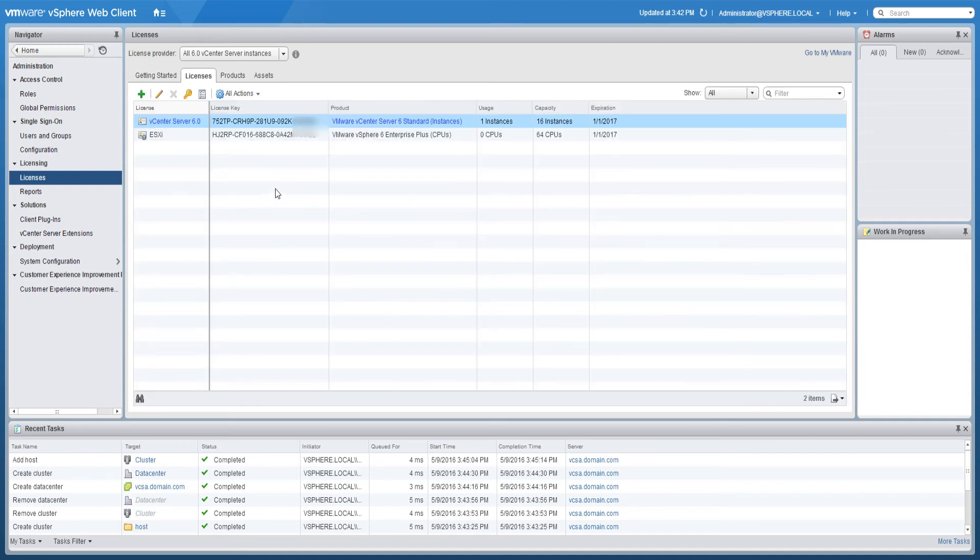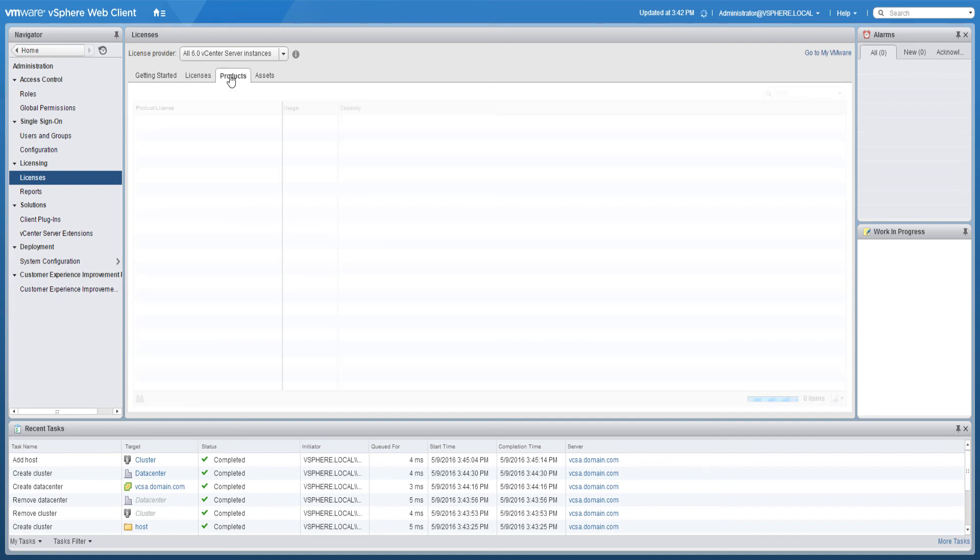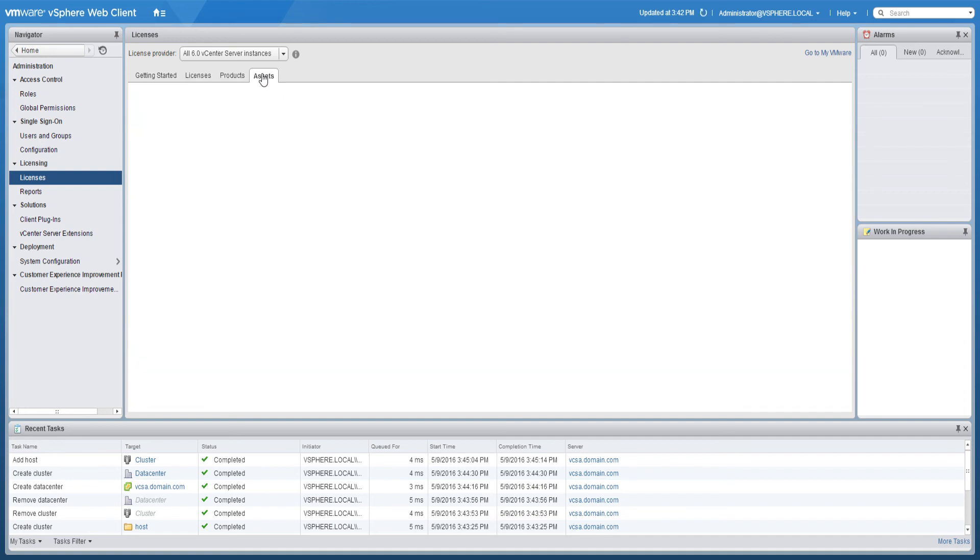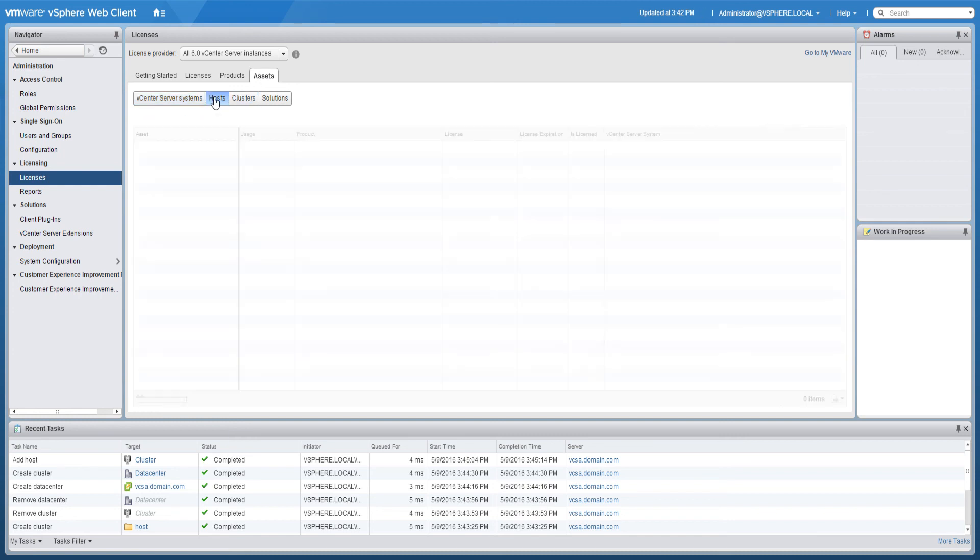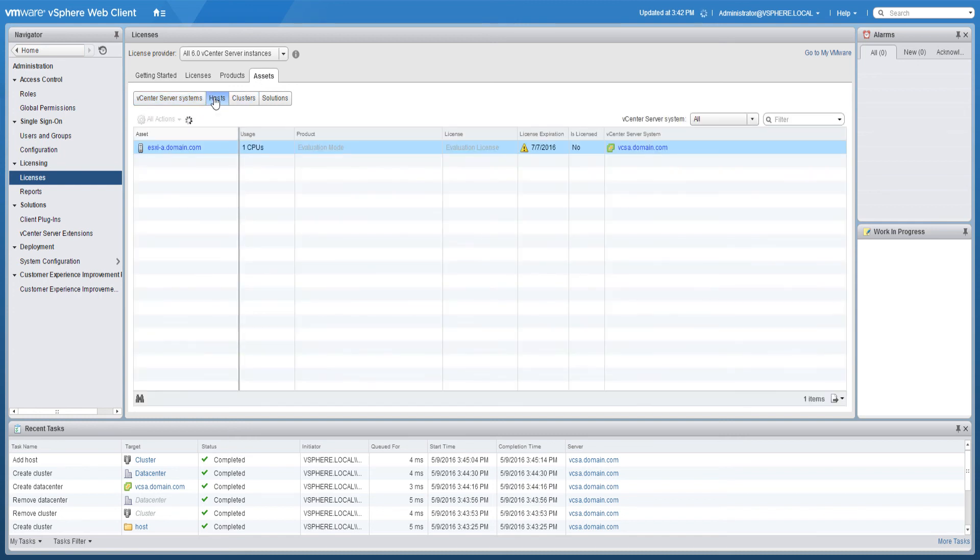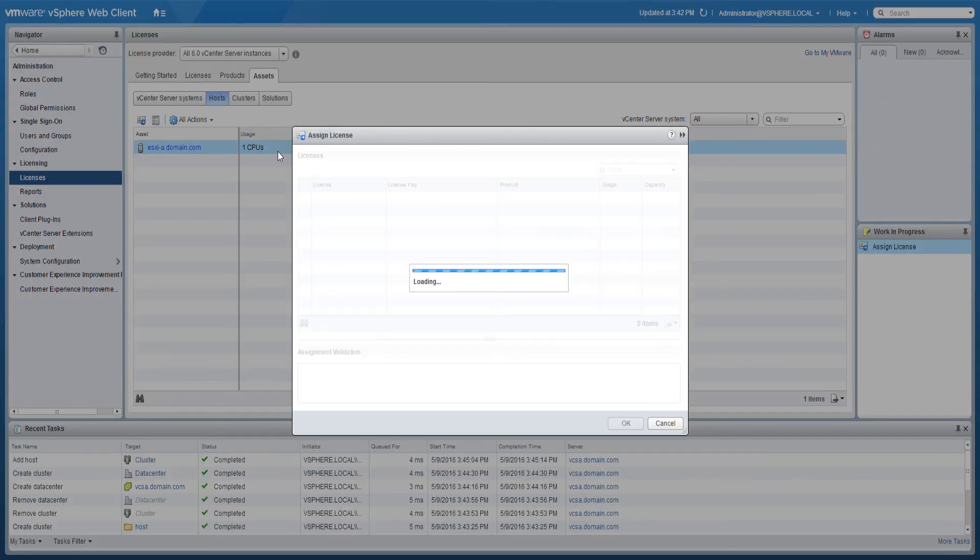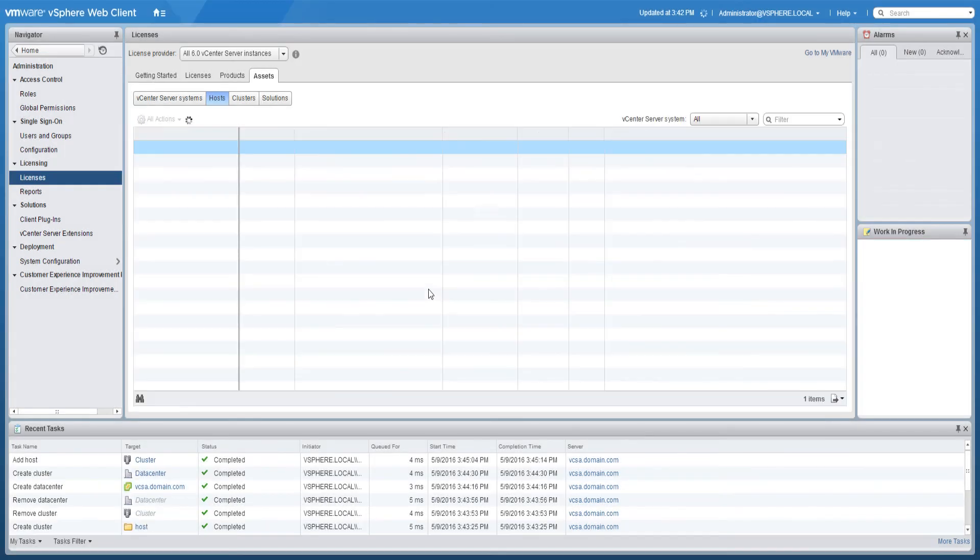There are several methods available in the vSphere web client to configure license settings for an ESXi host. One method is to click on the assets tab while in the licenses section. Click hosts, right-click on the host and select assign license. Click on the ESXi license and click OK. The license has now been applied to that host.